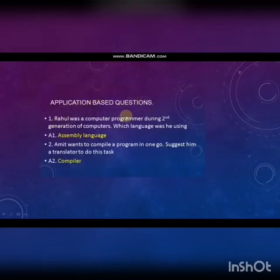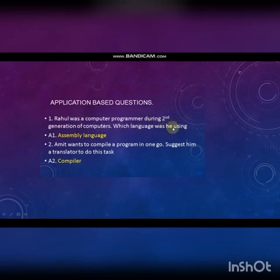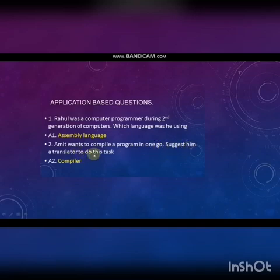Application-based questions — these are important questions, so listen carefully. Rahul was a computer programmer during the second generation of computers. Which language was he using? Answer: Assembly language. Amit wants to compile a program in one go. Suggest a translator to do this. Answer: Compiler.